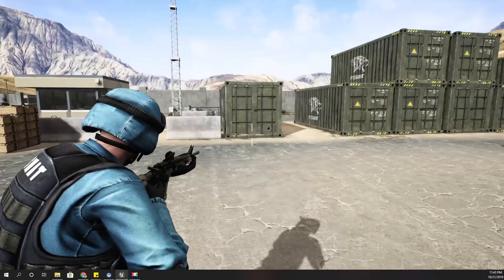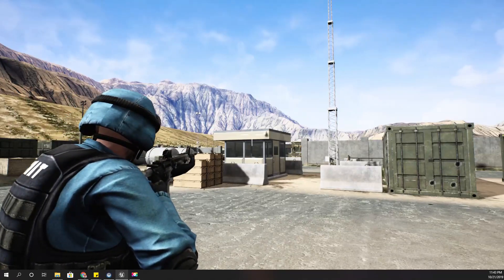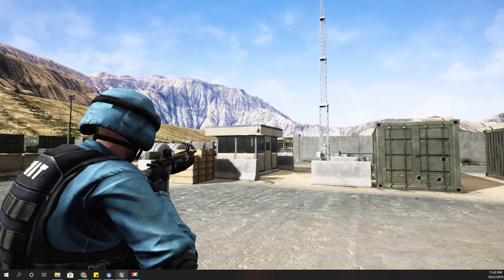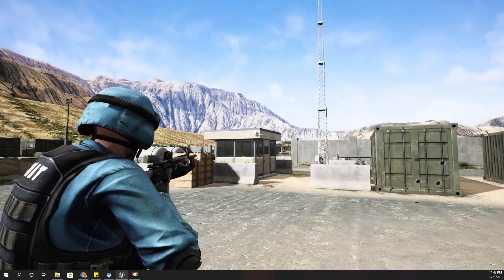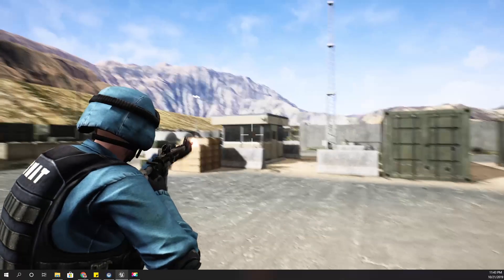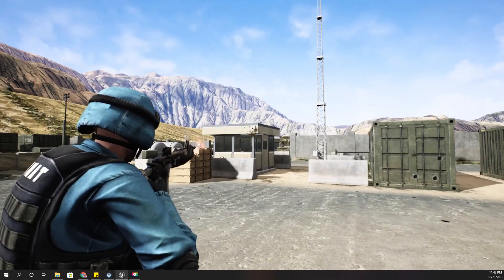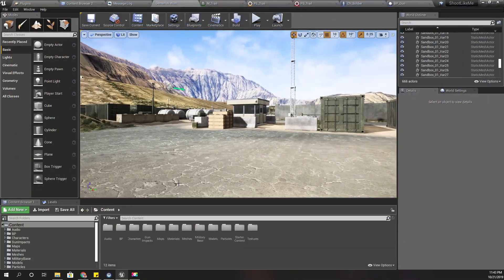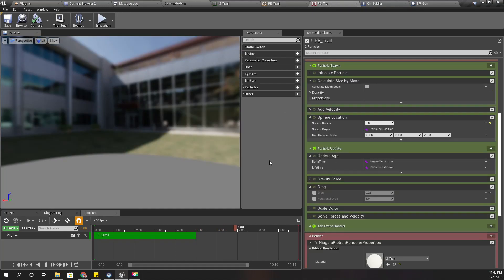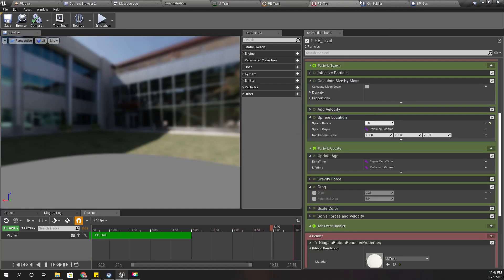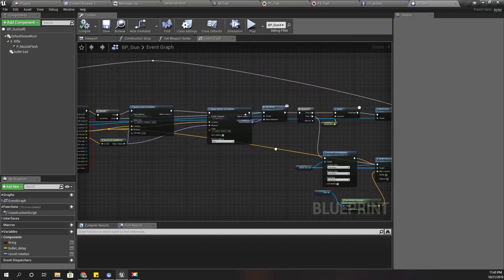It would look bad if I made it very prominent — as you can see here, the bullet trail when I shoot. I implemented that using a Niagara particle system with ribbon particles, and I spawned it inside my gun blueprint when I shoot.